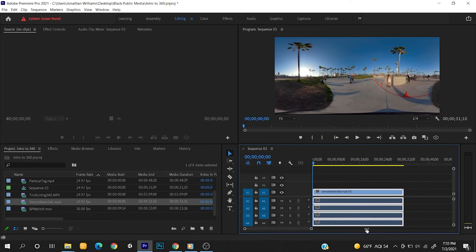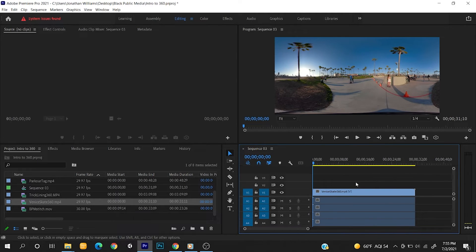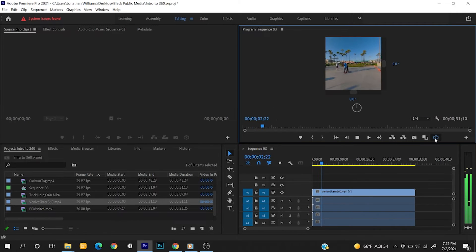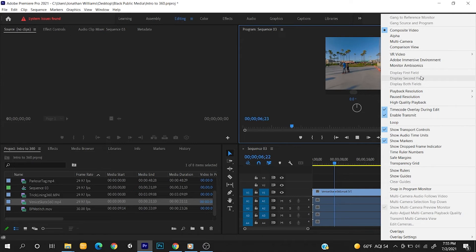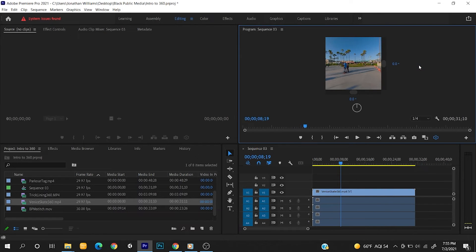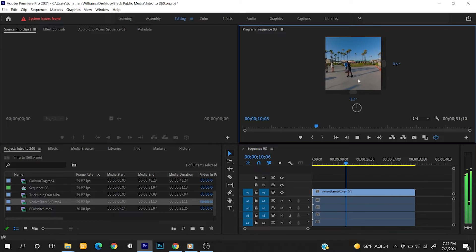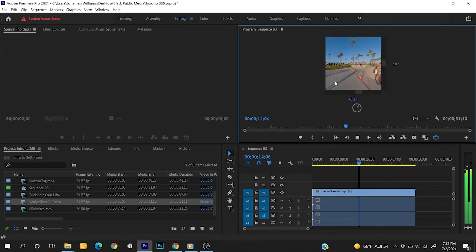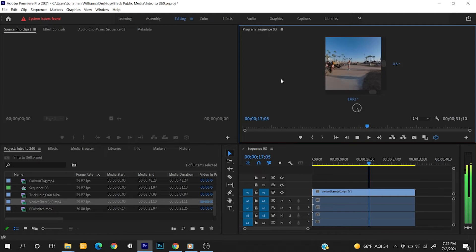Adobe Premiere allows you to edit spatial audio in your sequence as long as you've recorded with an ambisonic microphone. Once added to your sequence, toggle on VR Video Display. Once VR Video Display has been turned on, click on the wrench in the bottom right corner of the program monitor, then select Monitor Ambisonics. If you put on your headphones and play back your video and spatial audio, you will hear sounds louder when you are looking at the source and fainter when the audio source is farther away.